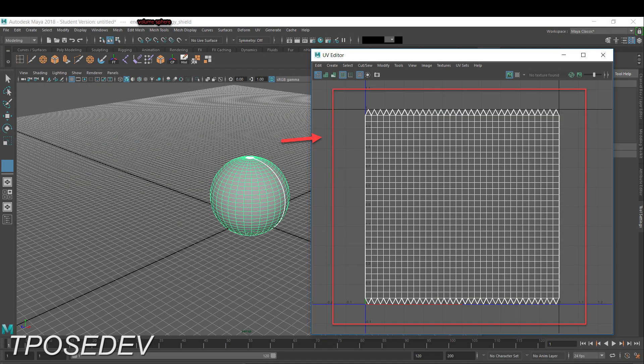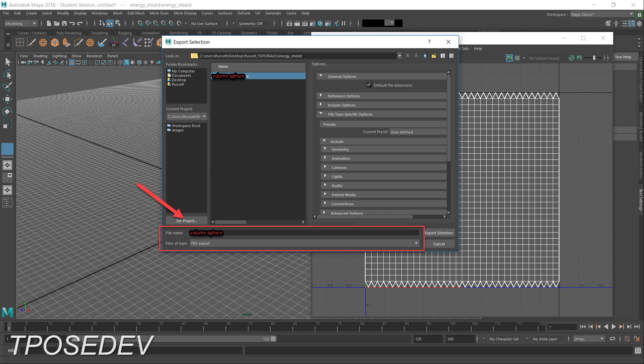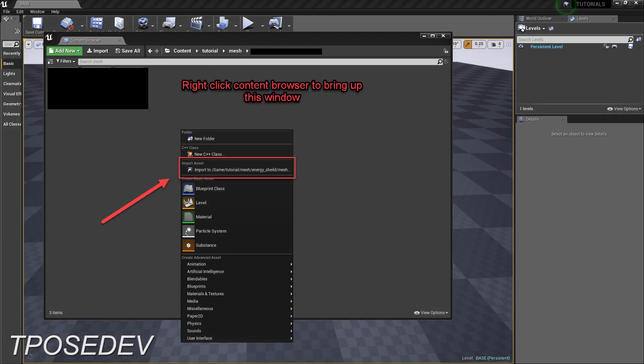Let's get started. We need a mesh from here — just export a simple sphere from whatever 3D program you have, just a nice default sphere. Select your sphere, export it as an FBX, name it something like 'volume explosion' or whatever you feel like, and put it wherever you want. Then open up your content browser inside of Unreal and import that FBX.